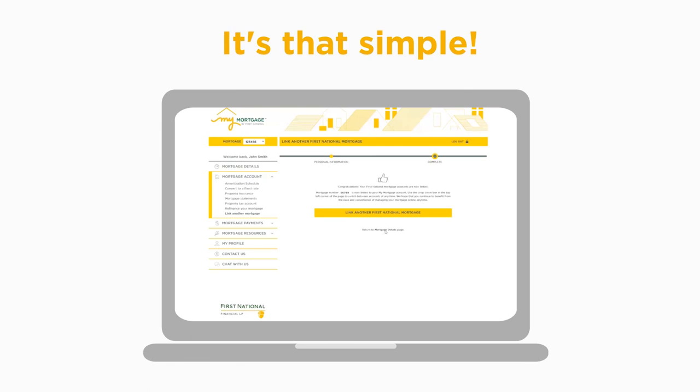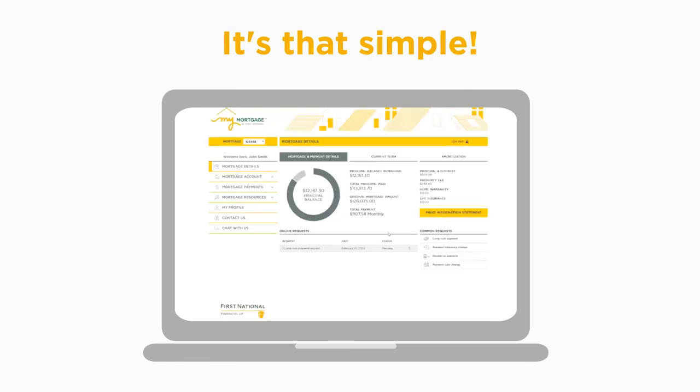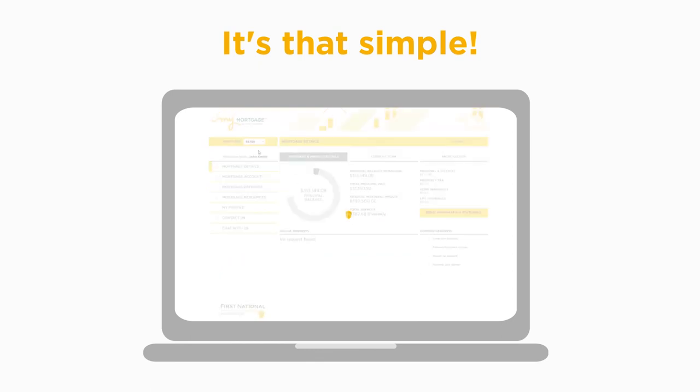It's that simple. Now your mortgage accounts are easily accessible in MyMortgage through the drop-down menu at any time.